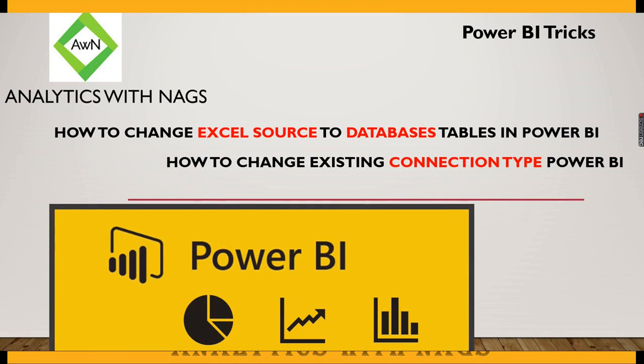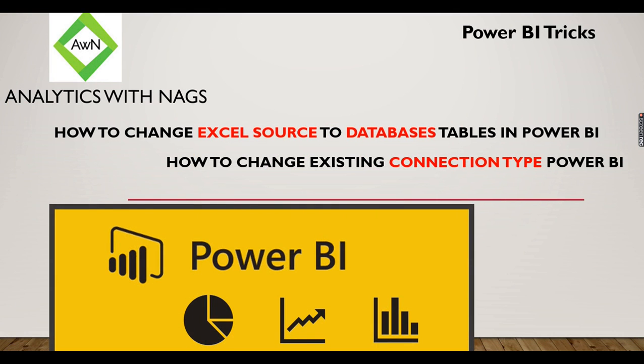Welcome to Analytics with Nags. In this video we are going to see how to change Excel source to database tables in Power BI, or if you're looking for how to change existing connection type in Power BI, then this is the video for you.